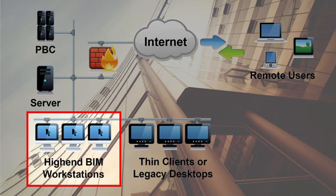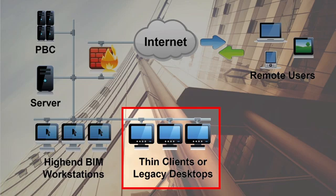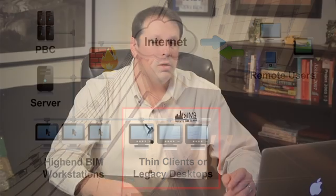Finally, over here you can see thin clients. We'll expand on this in a video about problems a private BIM cloud solves, but for now think of these computers as low-powered or older computers. These users can connect to the private BIM cloud over the internal local area network and get the same performance on old clunkers as you would from a high-powered workstation.